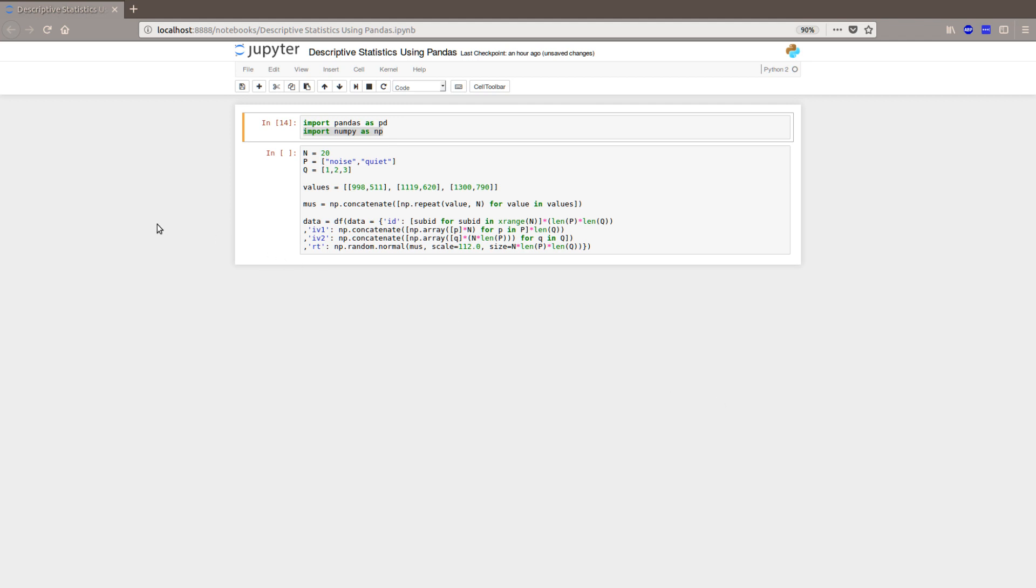Hi and welcome! In this tutorial we will learn how to do descriptive statistics in Python. More specifically,